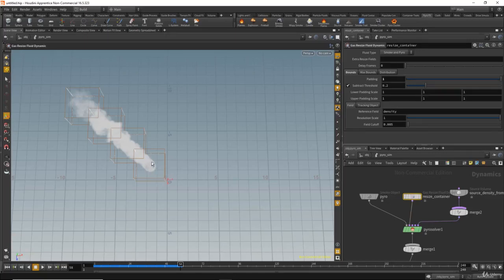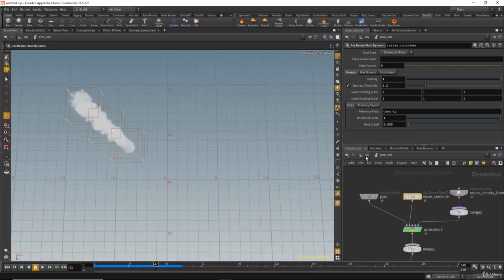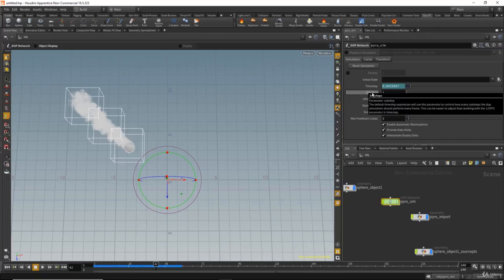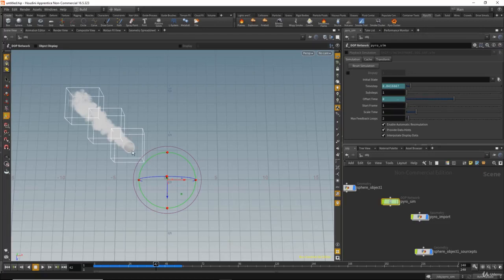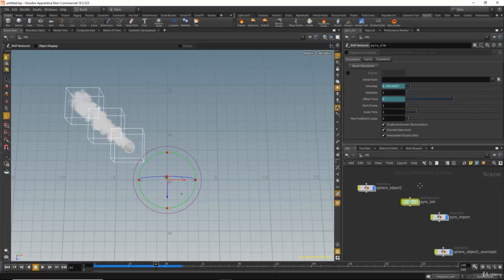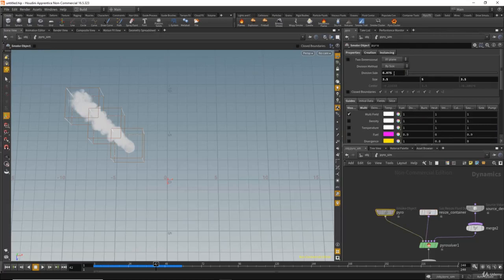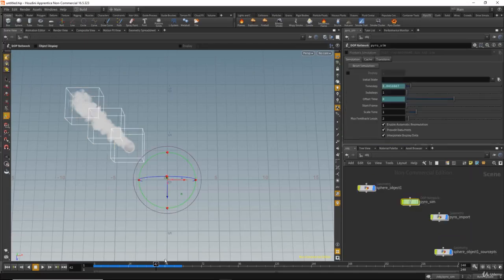If your sphere is moving very fast, you may see gaps between the smoke. You can go to the object, select the pyro, and increase the sub-steps for fast-moving objects. Also, if you go into the pyro sim and decrease the division size to add more detail to the smoke, this will change the subdivision for all the containers in the scene.